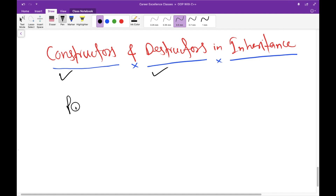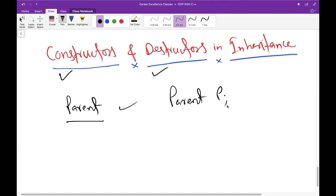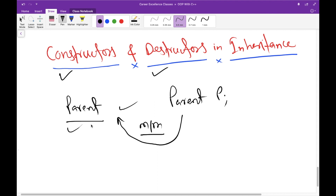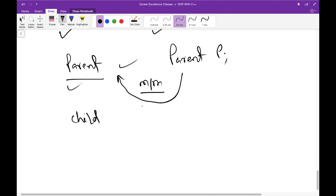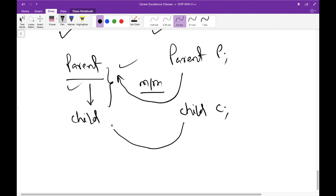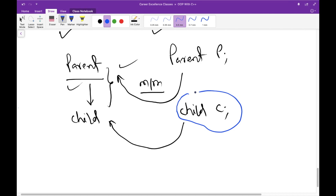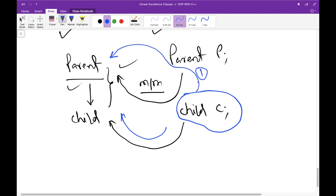Whenever you create an object of a class — let me make a symbolic class here — if you create a parent class and create an object of it, it calls its constructor automatically and initializes the members of that class. Now suppose you have a child class that inherits the parent class. When you create an object of the child class, it will call the default constructor of the child class, but before that, the constructor of the base class will be invoked. So this is number one and this is number two.